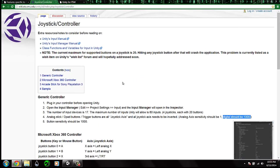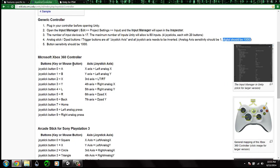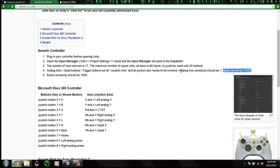Unity can support up to 20 joysticks. These joysticks could be Xbox 360 controllers or Sony PlayStation controllers. We will configure the PlayStation Vita analog sticks.